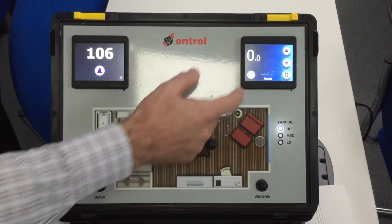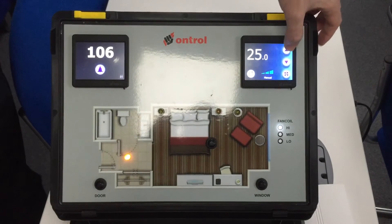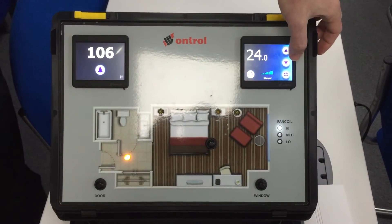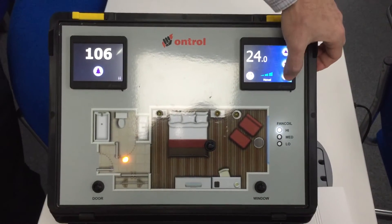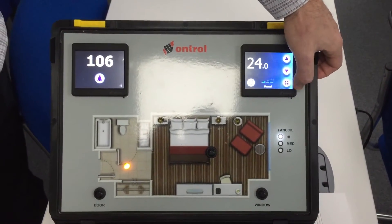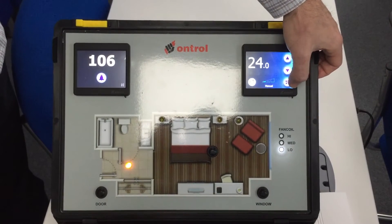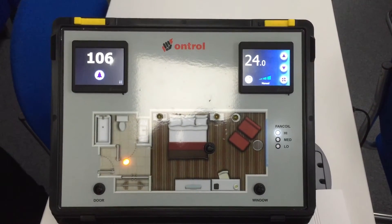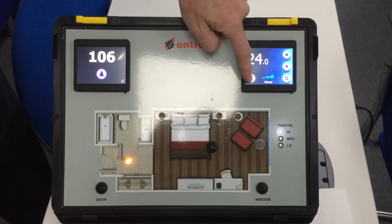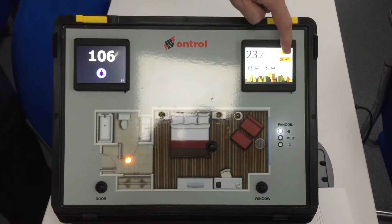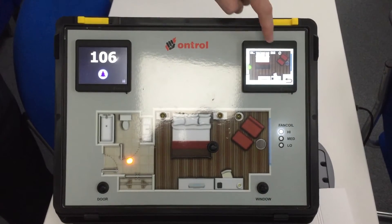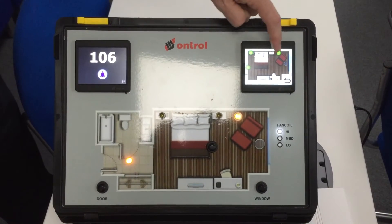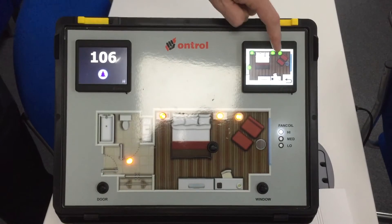The occupant can control their heating or cooling functions — the setpoint, the fan speed, switching to different speeds or automatic mode. They can also control their lights, switching them on and off, all from this user-friendly interface.